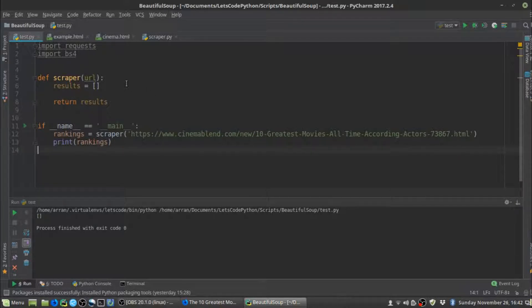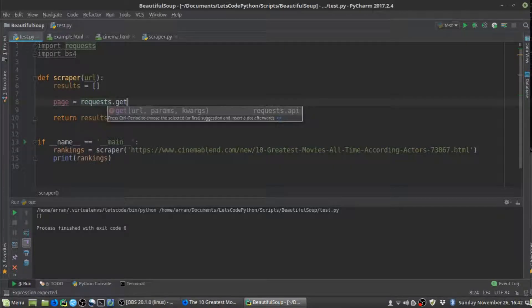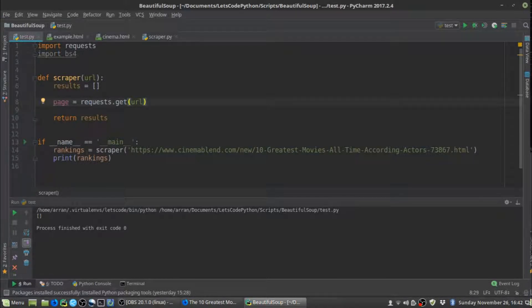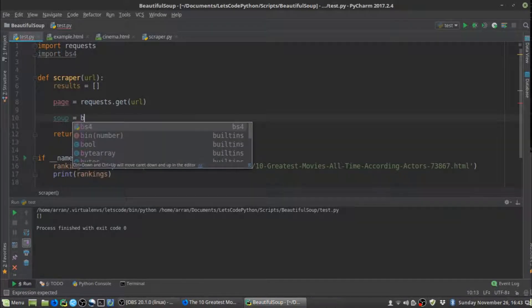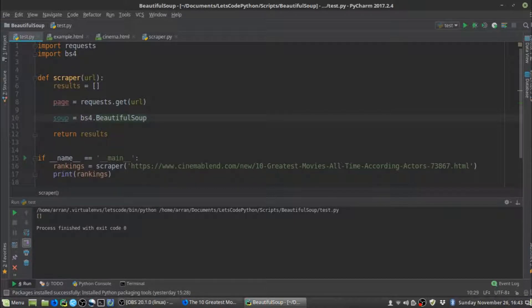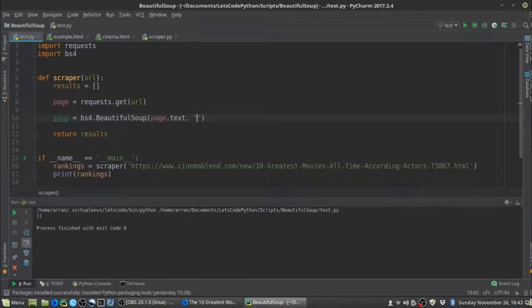The first thing we want to do is use the requests library to get the URL passed into the scraper. We set up a variable called 'page' and use requests.get() with the URL — it goes away, gets the URL, and returns the HTTP response. Then we feed that response into BeautifulSoup. We create a variable called 'soup', create a BeautifulSoup object passing in 'page.text', and set 'html.parser' as the parser. This avoids a slightly annoying warning and tells it what kind of parser to use.